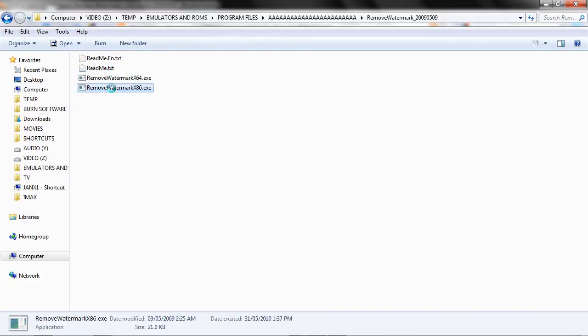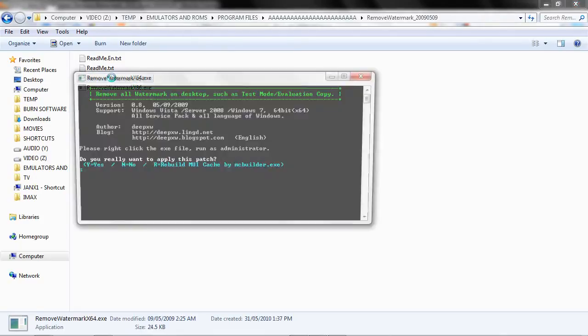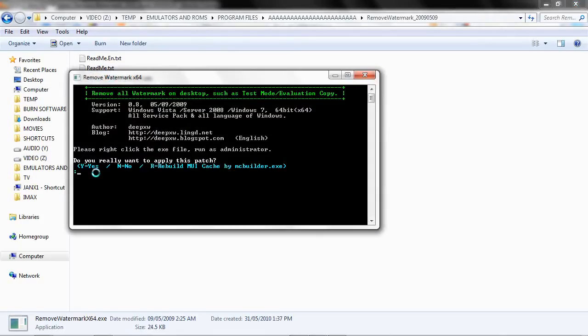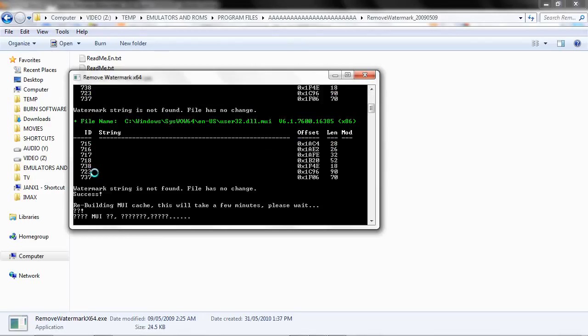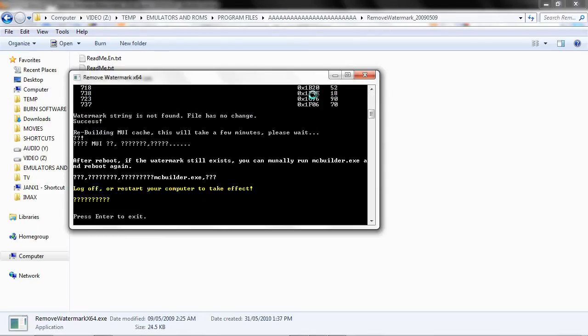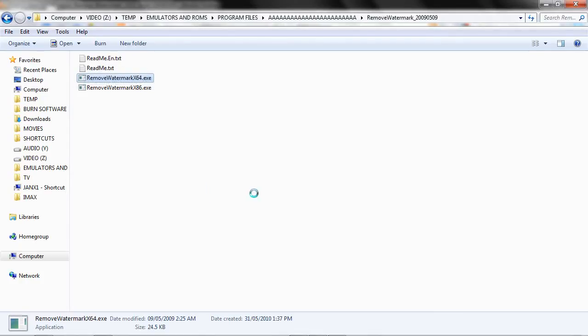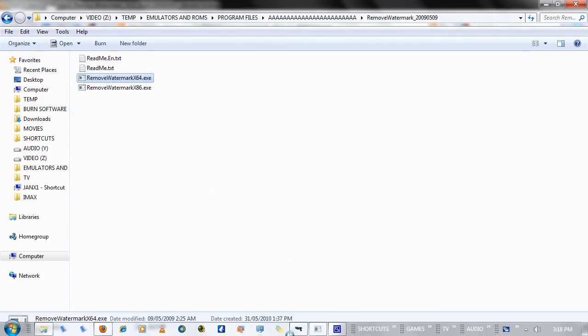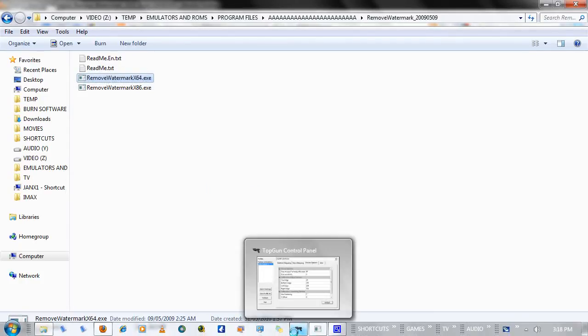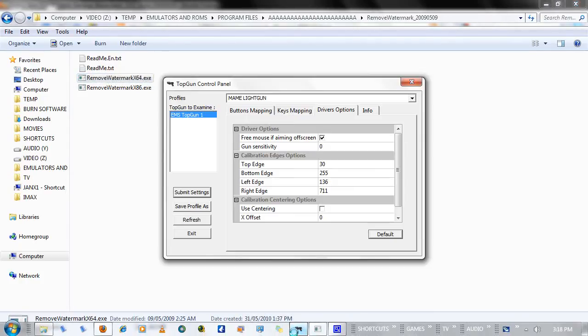If you're running a 32-bit machine, use x86. If you're running a 64-bit machine, get the 64-bit. Start it up, just click Y. This might take a couple minutes. So we can just go ahead and minimize this. Oh, it's done already. OK, press Enter. If it does take a couple minutes, go ahead and just minimize that and follow on with the tutorial.